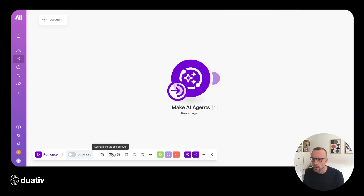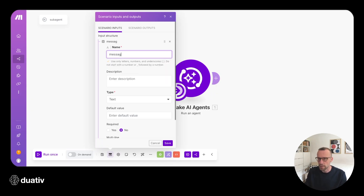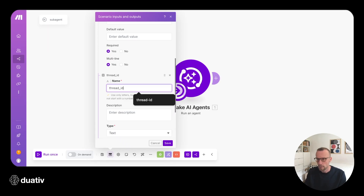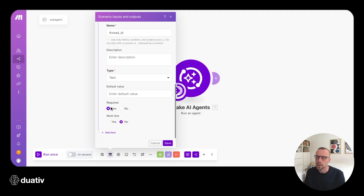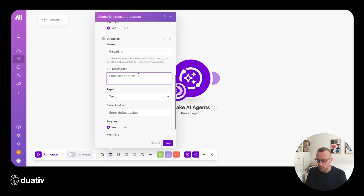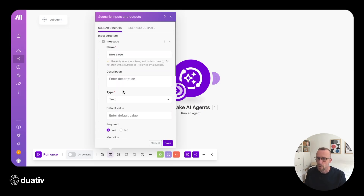Next we need to set our scenario inputs and outputs. We'll go to scenario inputs and add two inputs. One will be the message coming from the manager agent — a multi-line required text. The next one is the thread ID, which can be a single-line required text. The description field is important because it instructs the AI agent calling this scenario on what is expected. For the thread ID we say: 'Generate a unique thread ID, and only create a new ID when starting to work on a new task with a sub-agent.' We'll save these.